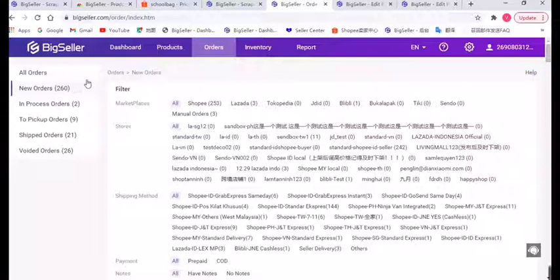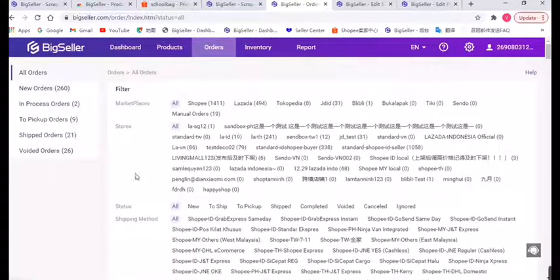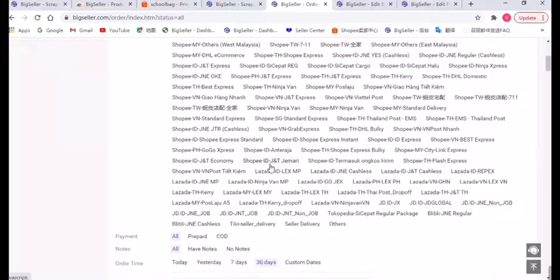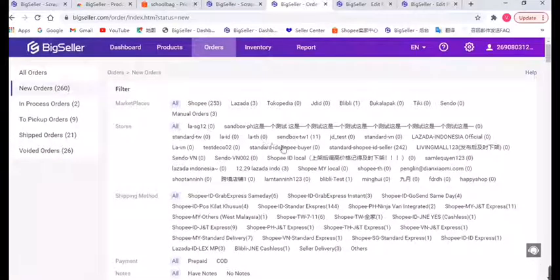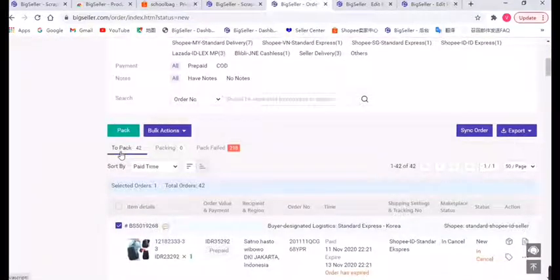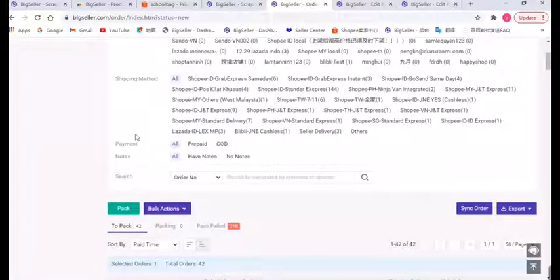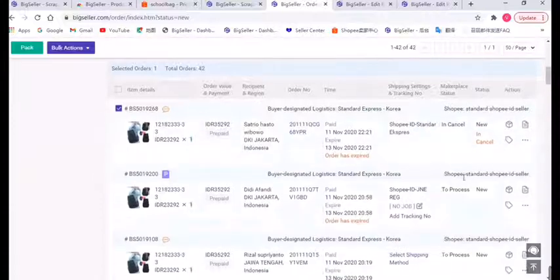Now we can see there are six different lists here: All Orders, New Orders, In-Process Orders, To Pick Up Orders, Shipped Orders, and Void Orders. In the New Orders list, those orders are waiting to be processed. When you click Pack on this page, the order will move to the In-Process Order list if successful, and the order data in Seller Center will also be changed. You can view the marketplace data on this side.